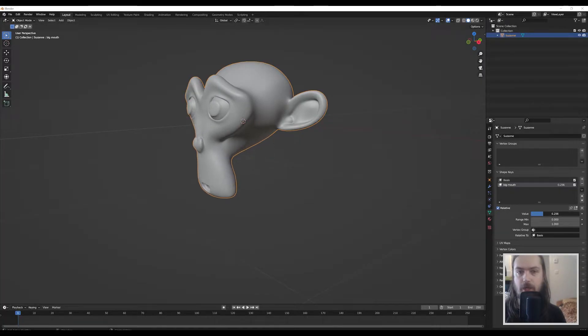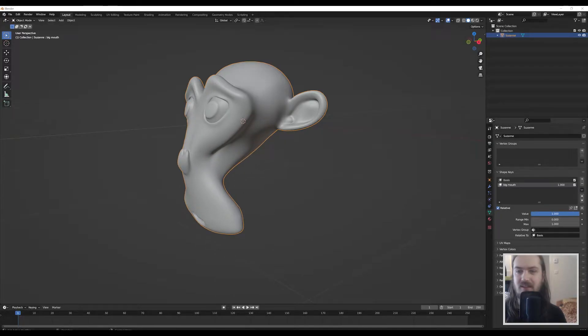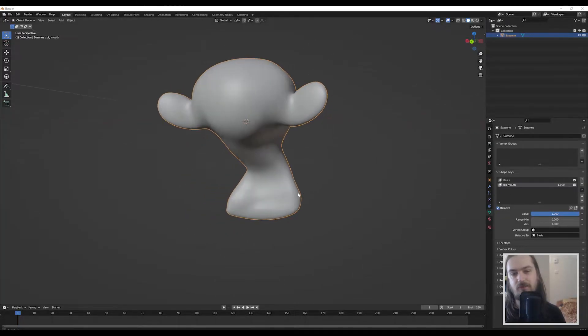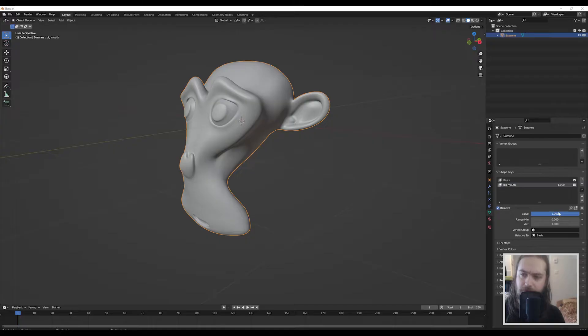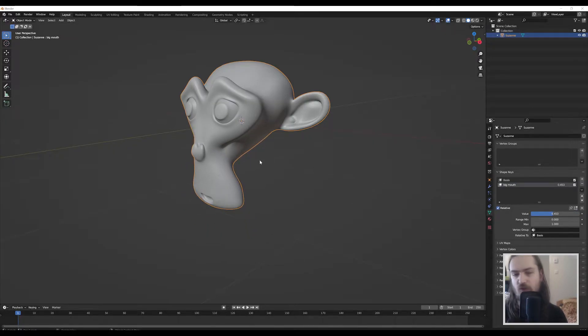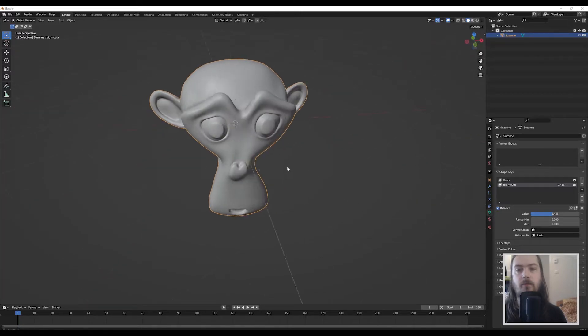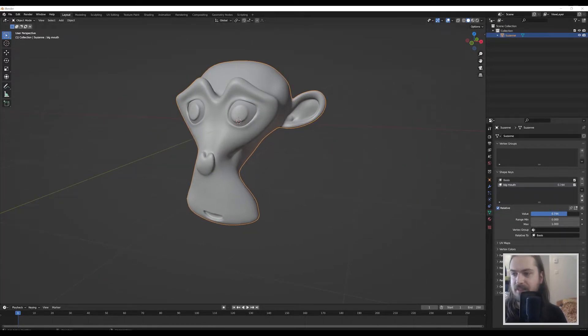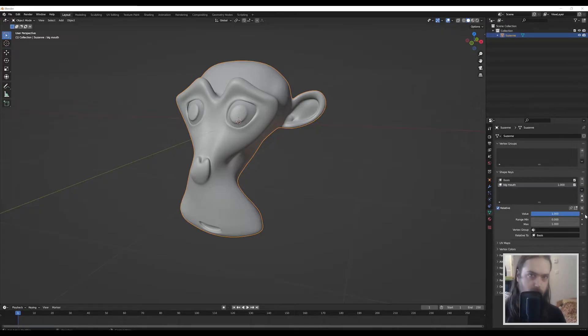Now we can slide between these two versions. So if we think the full deformation that I just made is a little too strong, we can go back to like 0.453 in this case and that looks a little bit better, right? And that's the power of morph targets.